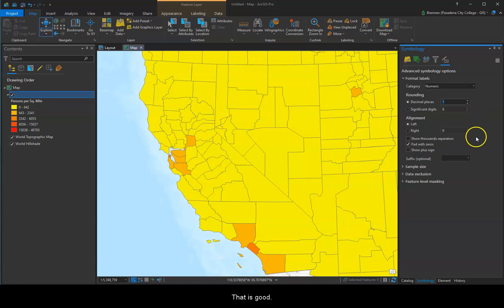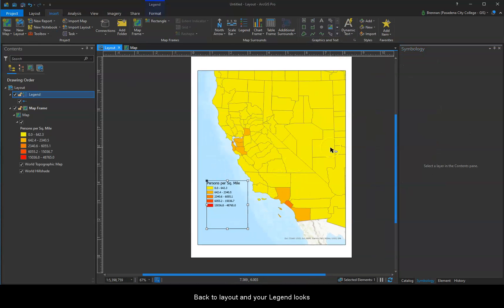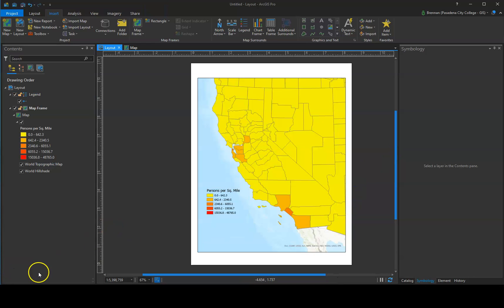Anyway, that is good. Back to Layout, and your legend looks much better. Enjoy.